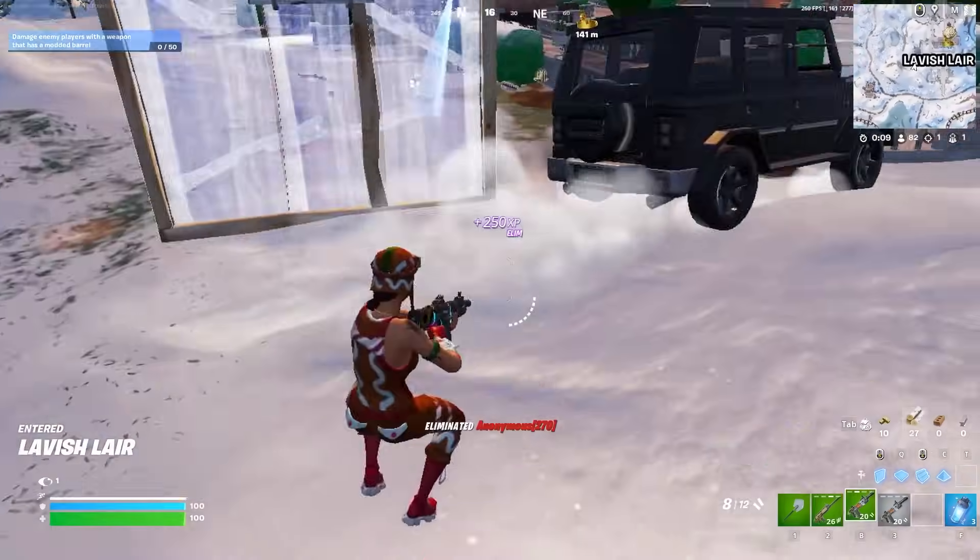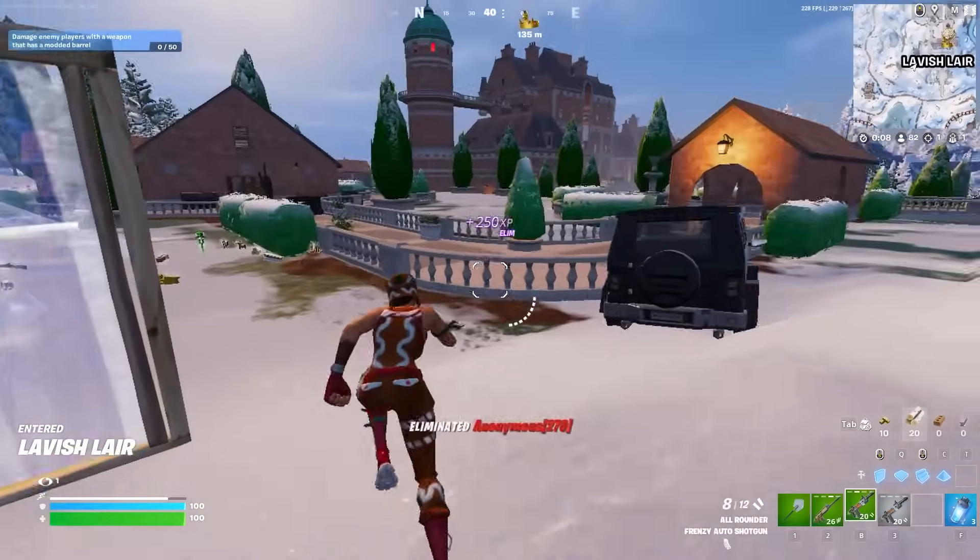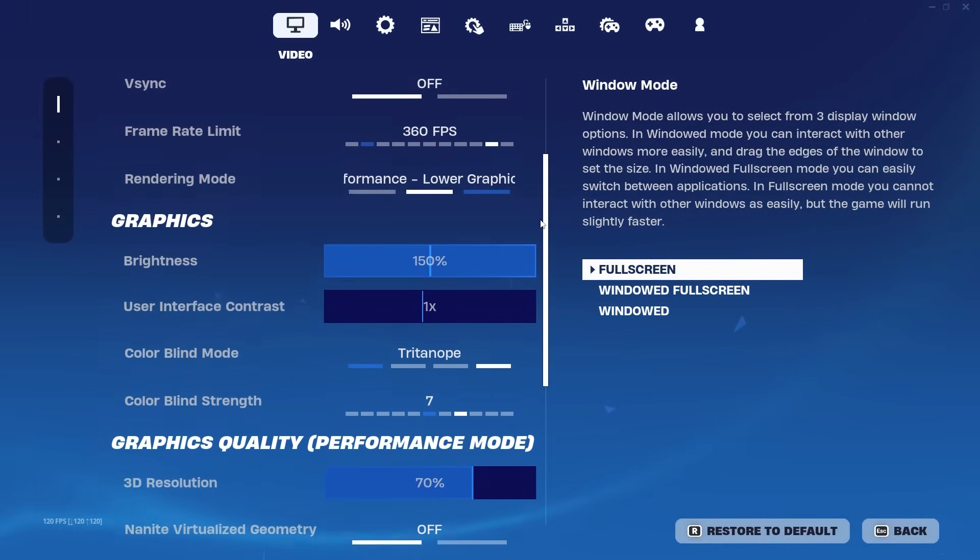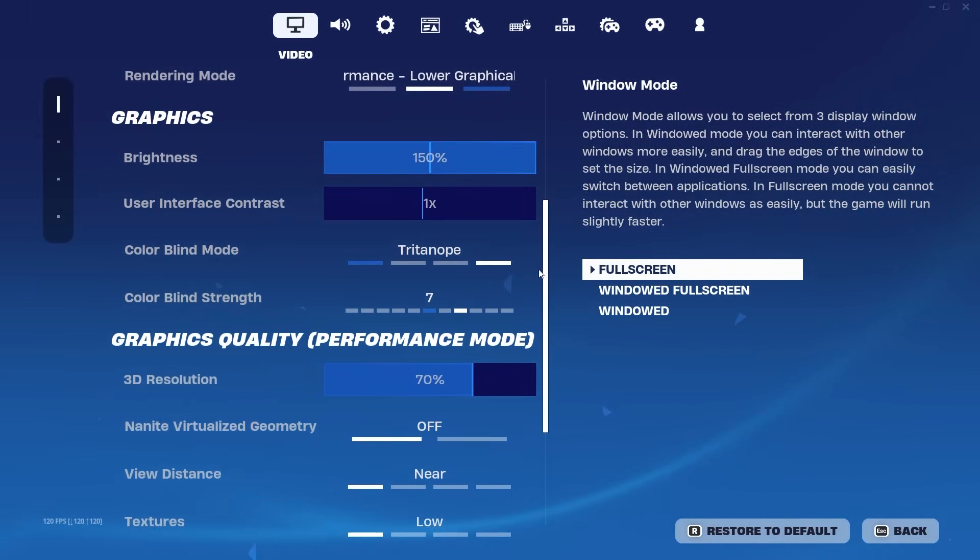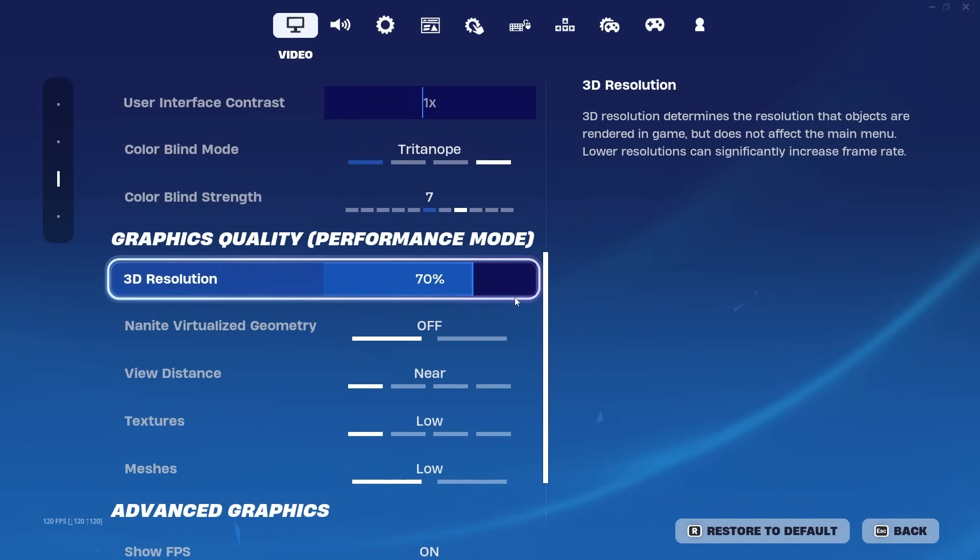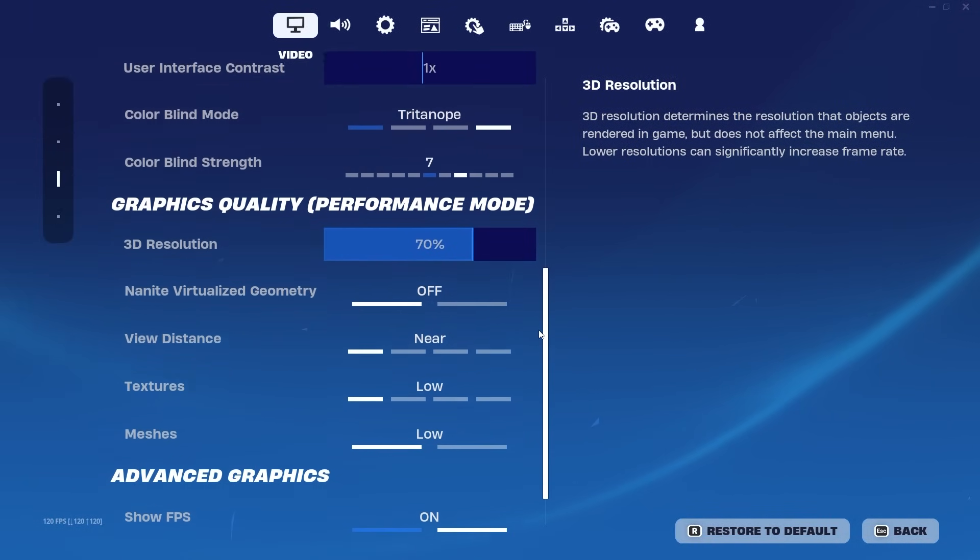Oh my god, yo, we just got him like that! And other than that, those are my in-game settings. Feel free to copy all of them. This is what I'm playing right now - 3D resolution of course on 70%.